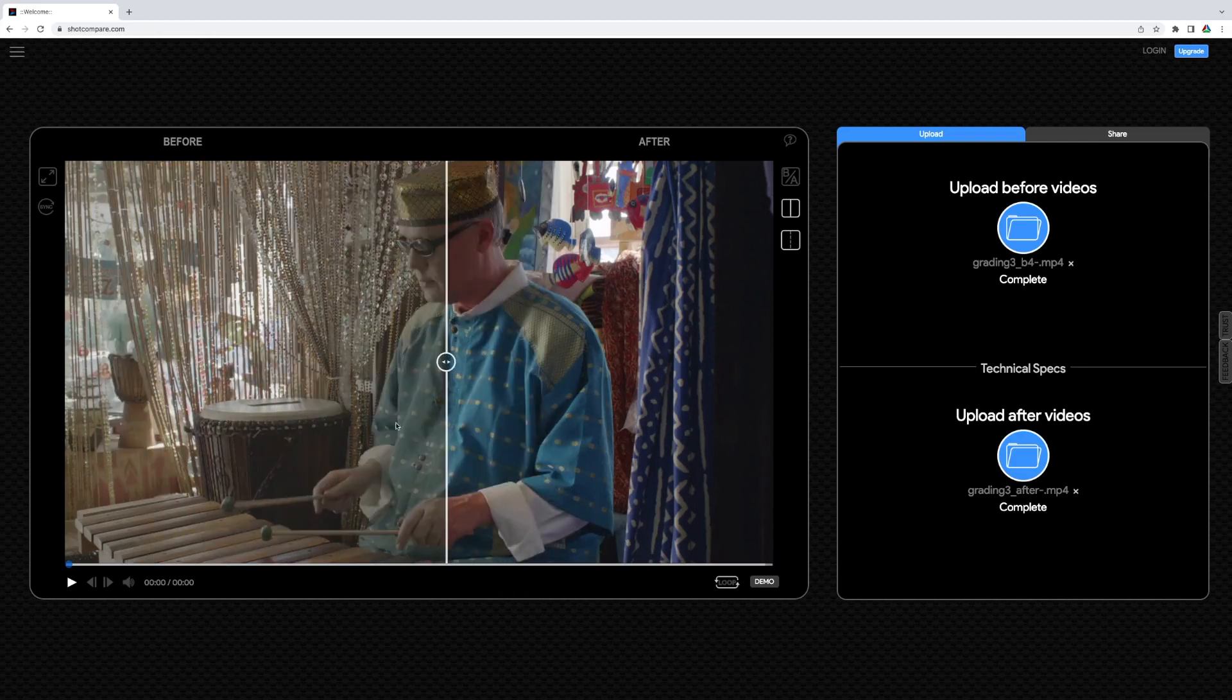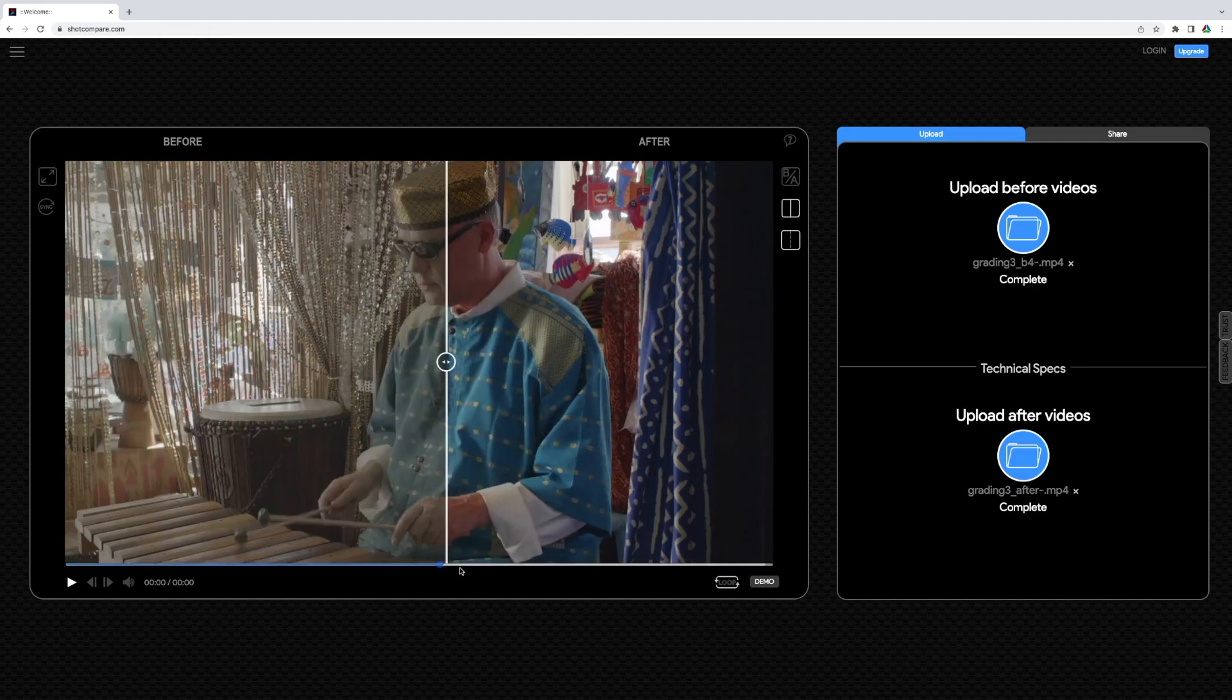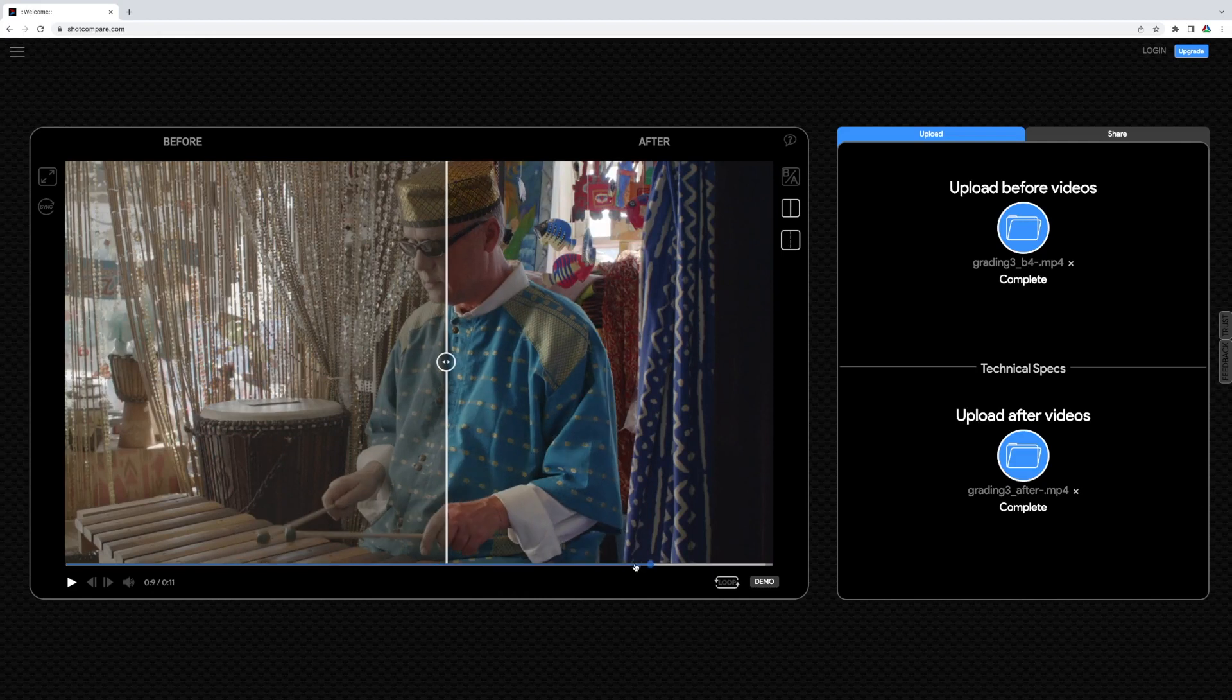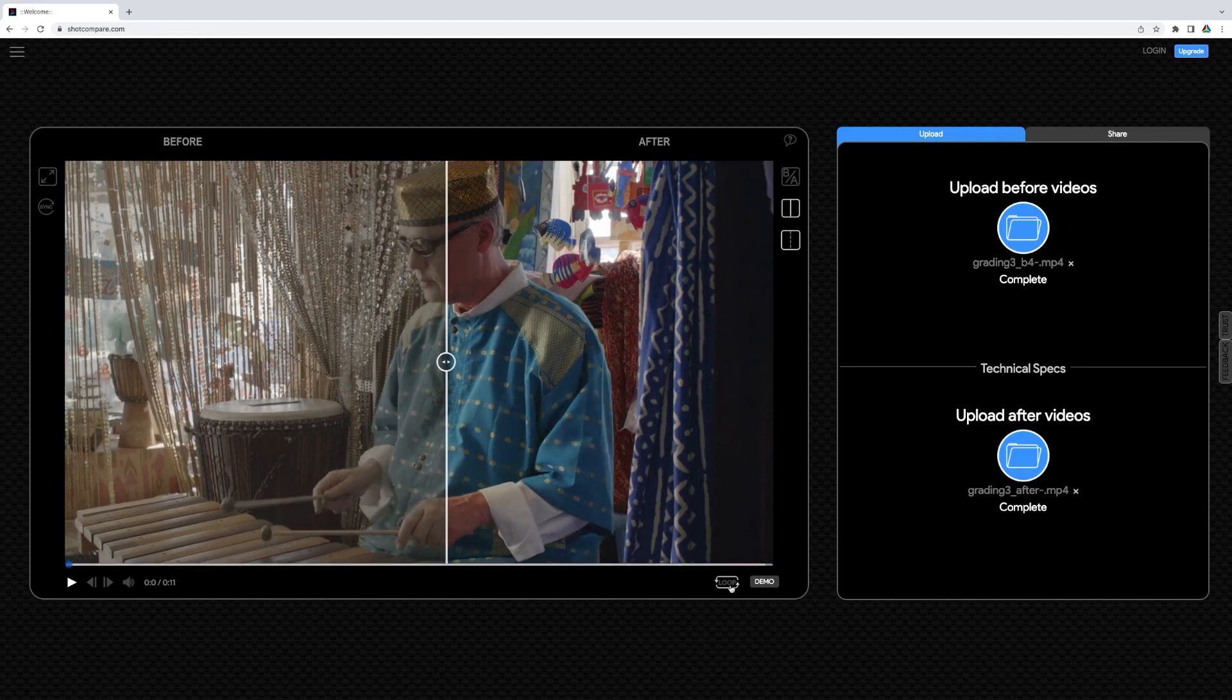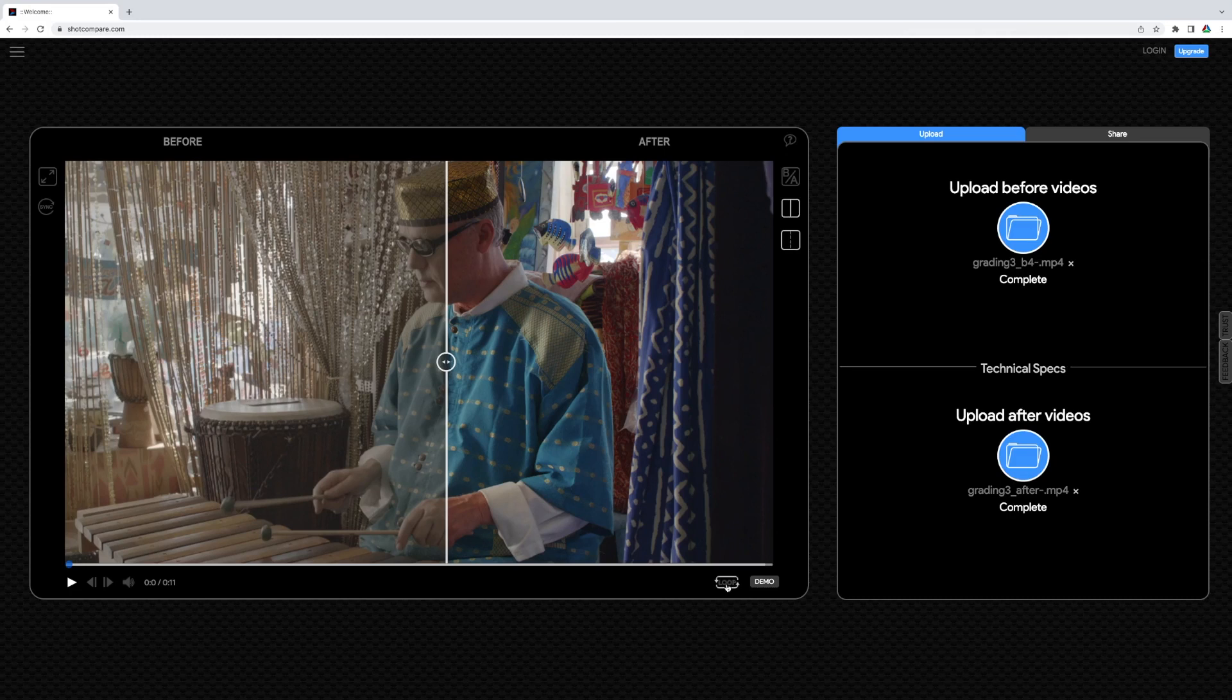With the play bar you can scrub to any part of the video. By default, the video is played in a loop, but this can also be deactivated.